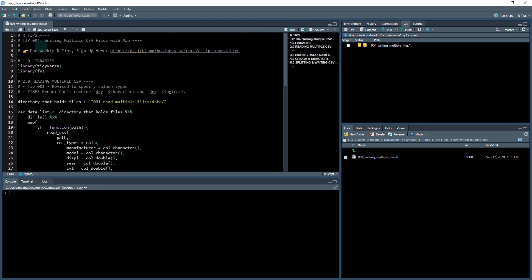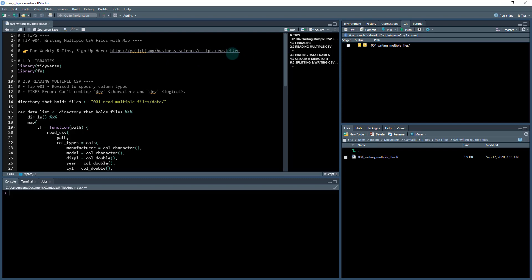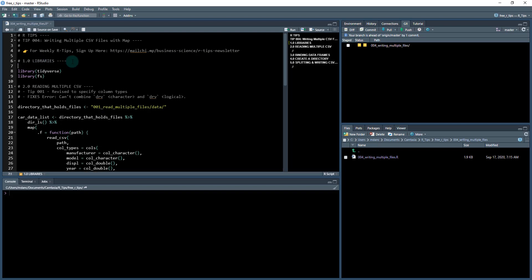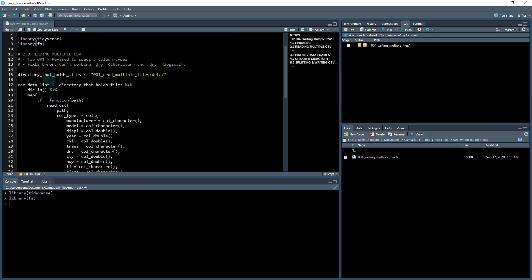Okay. So this is our tips. We're going to be writing multiple CSV files and we're going to be using the map function. If you haven't done so already to get these tips weekly, sign up for the R tips newsletter, and that's offered weekly by Business Science and you'll get these into your email. The first thing that we're going to do, we're going to load some libraries. So I'm going to load library Tidyverse and FS. The Tidyverse is the main core package that we'll use. And then we've got the FS library, which is for the file system.